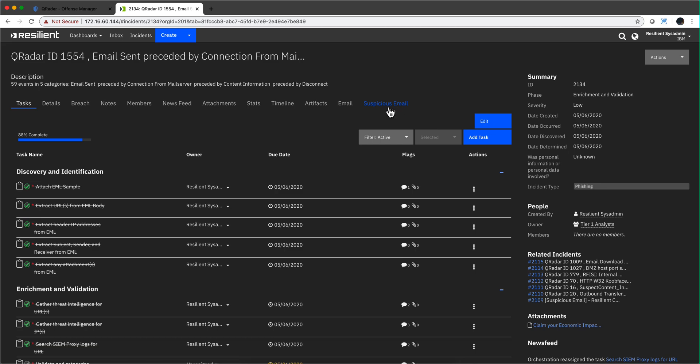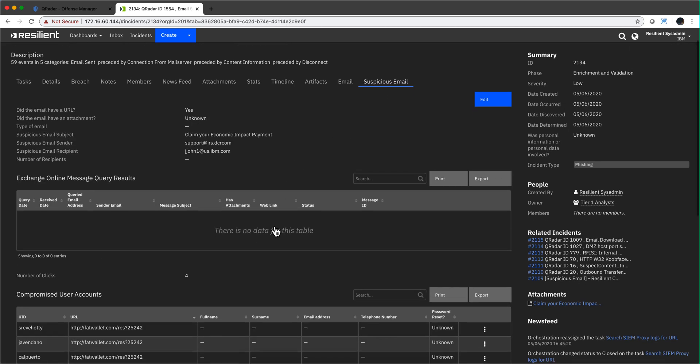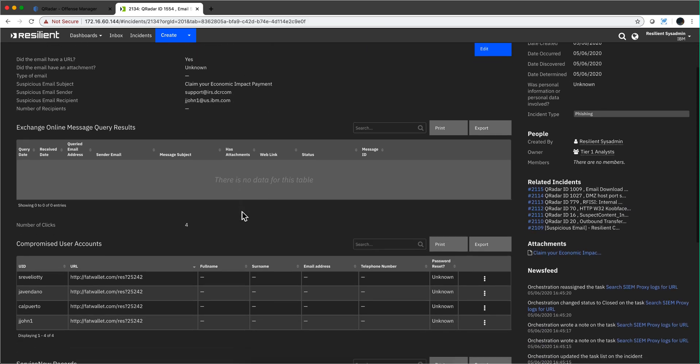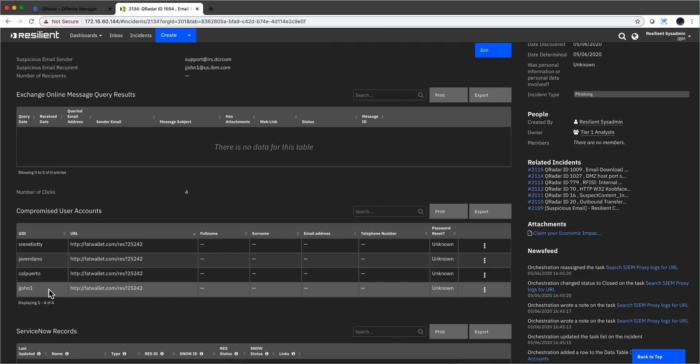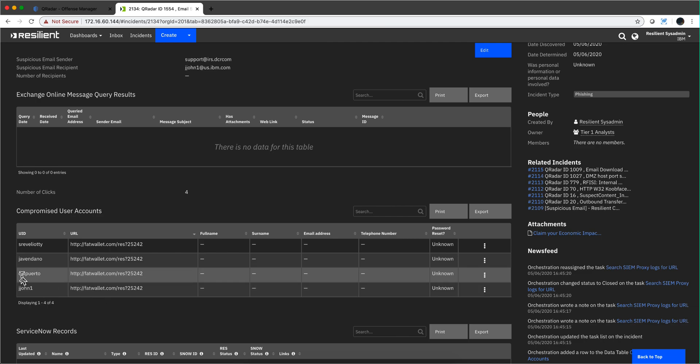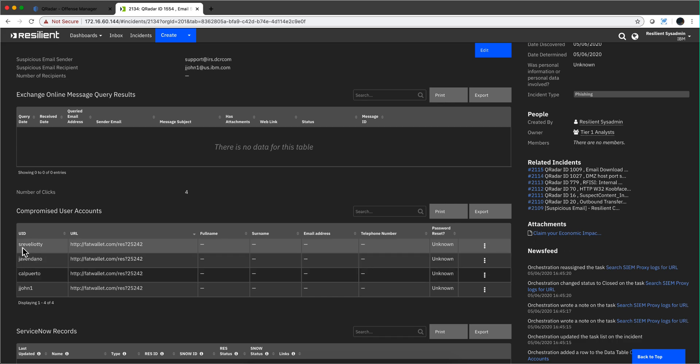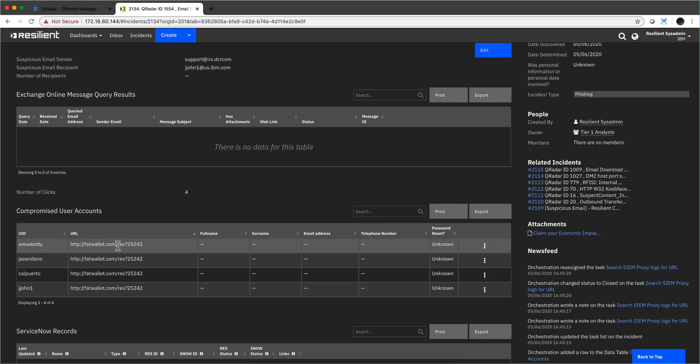If we go here on the suspicious email, this thing is actually building the data as it gets all the artifacts. Notice that in here it detected four people: John, this is the one we saw, C. Alpuerto, J. Avedaño, and S. Reverber. So all these people actually clicked into something that took them to this fastwallet.com thing.